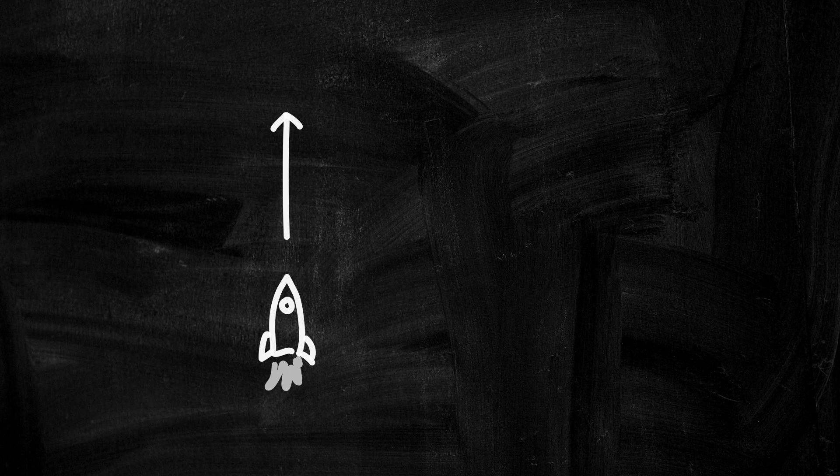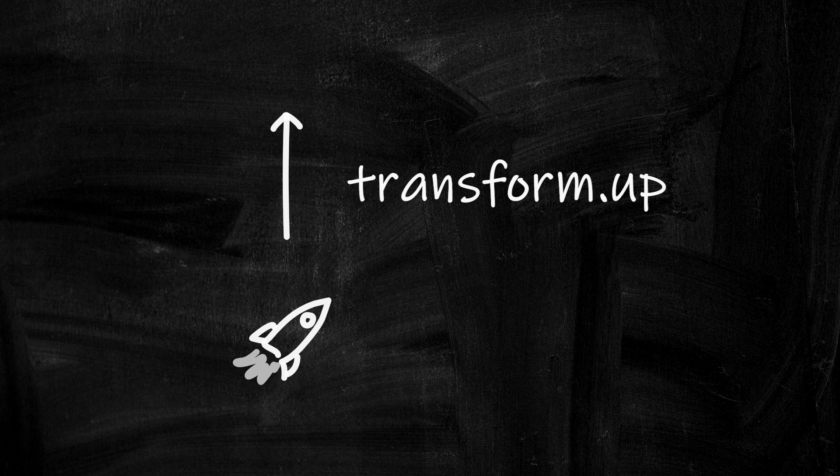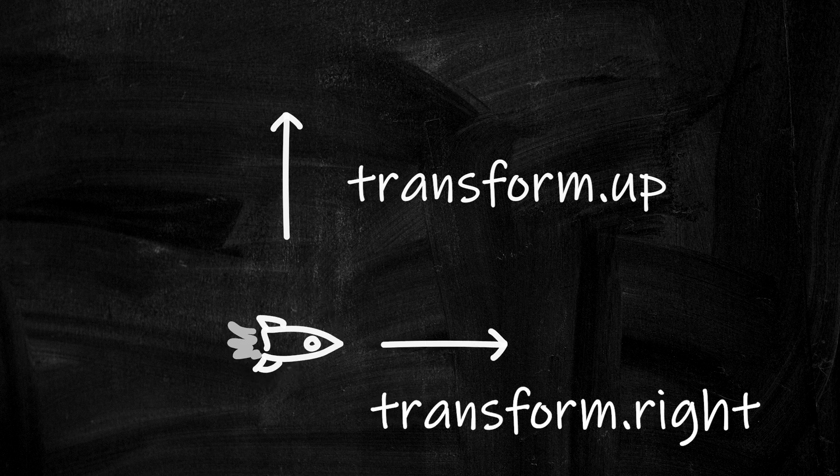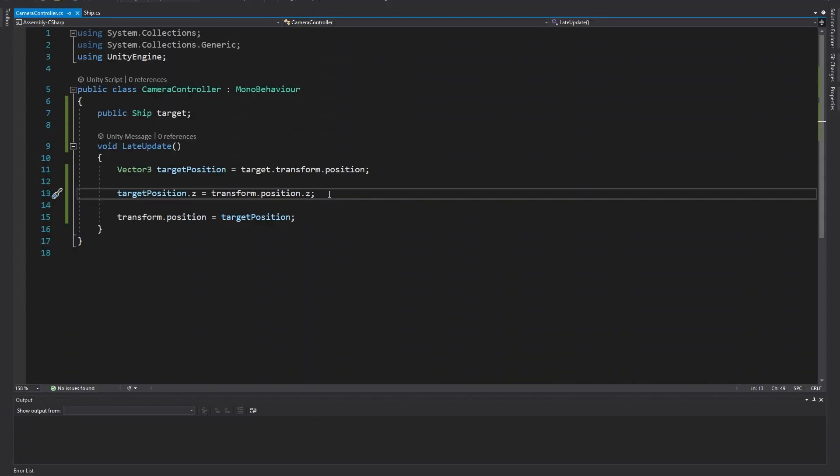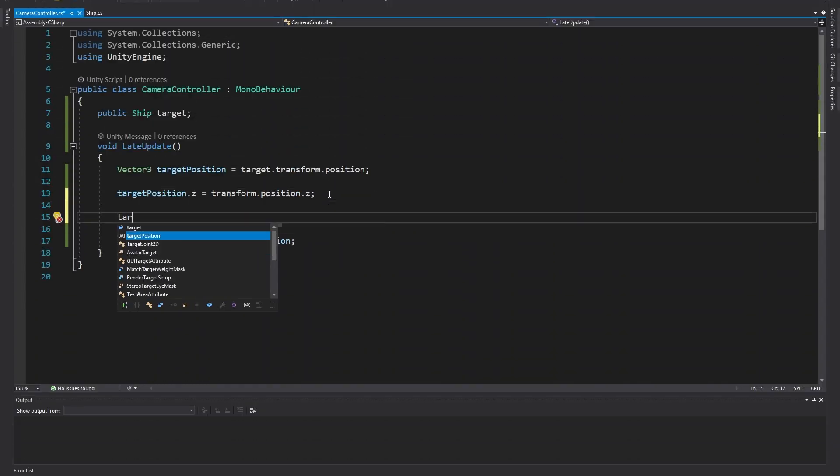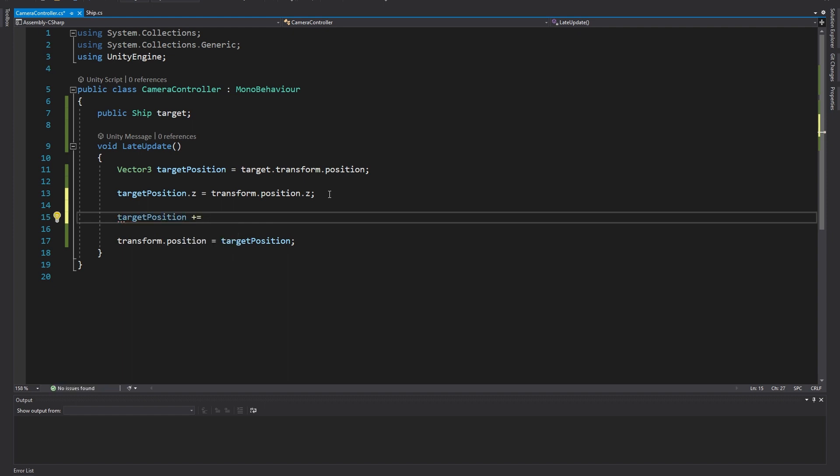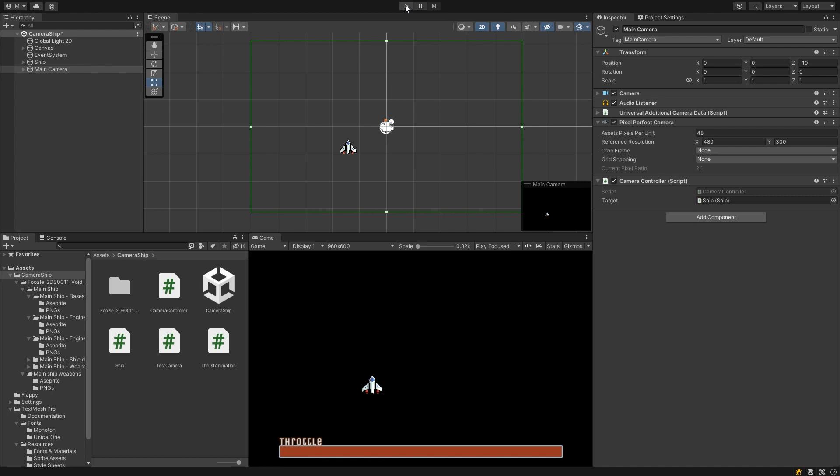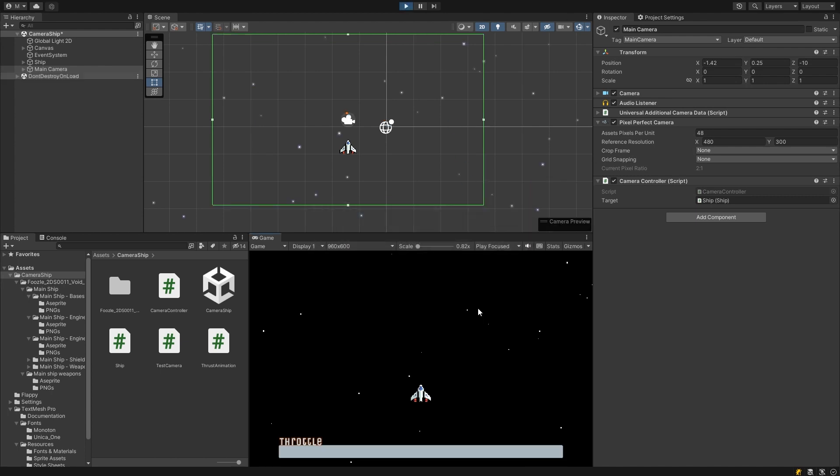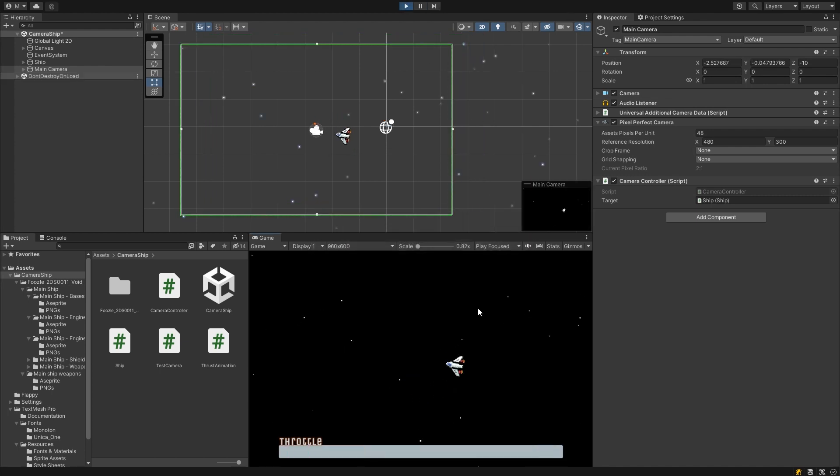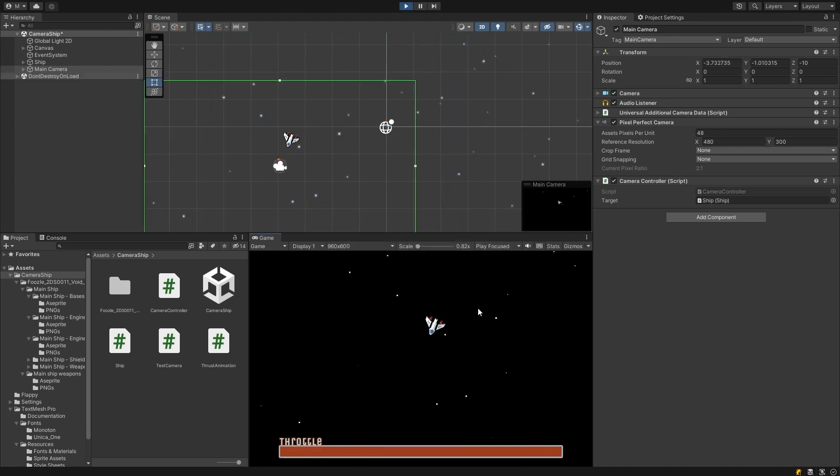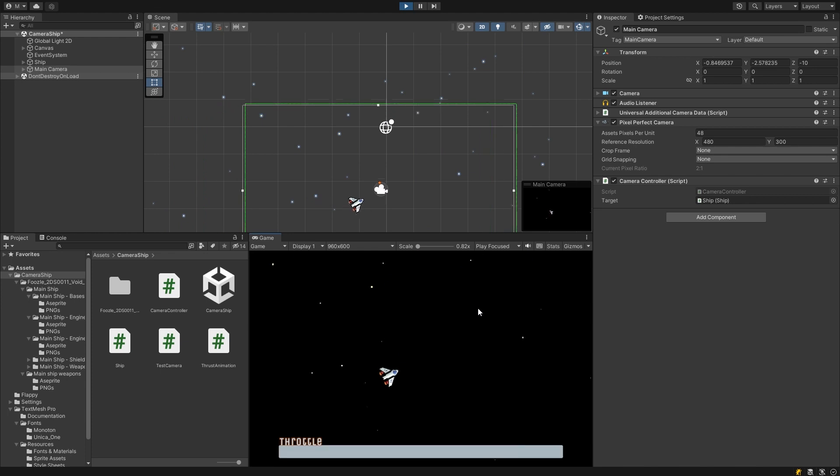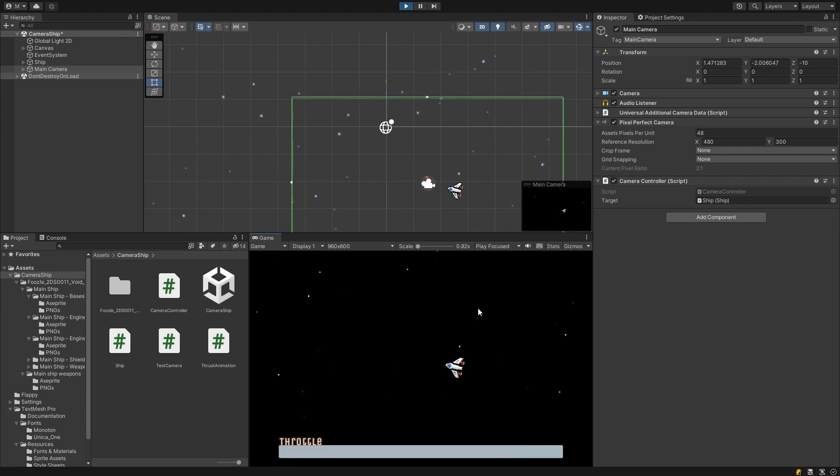We can start to achieve this by adding the forward direction of the ship to our target position. In 2D, we usually want to use transform.up. Depending which way around your sprite is drawn, you may need use transform.right instead. Let's just increase the target position by target.transform.up. This should now center the camera at one unit in front of our ship. And that seems to be working. You can confirm in the scene view that the camera object is a little way in front of the ship.